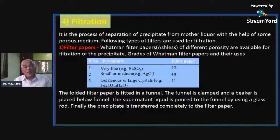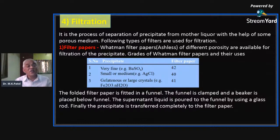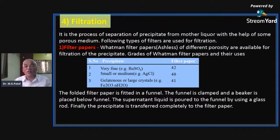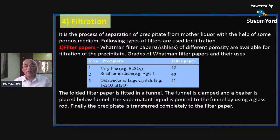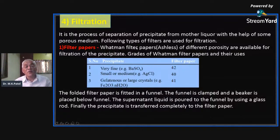Once the precipitate is formed and impurities have precipitated out, our next job is to filter the solution. Filtration is the separation of precipitate from the mother liquor with the help of a porous medium. If the filter paper pore size is larger than the precipitate particle size, all the precipitate will pass into the supernatant liquid. In such a case, special filters must be used — one of which is the Whatman filter paper, which is specifically ashless.